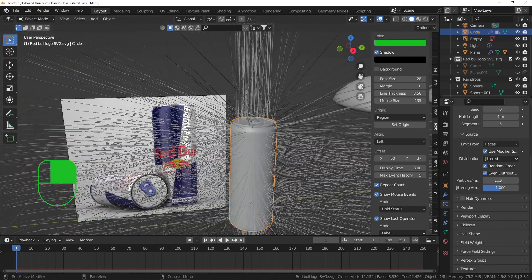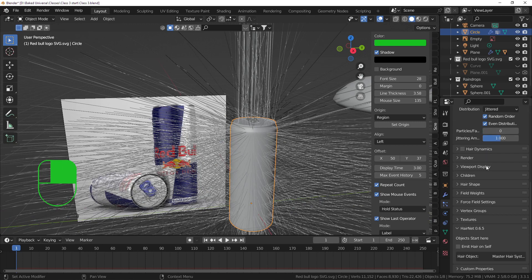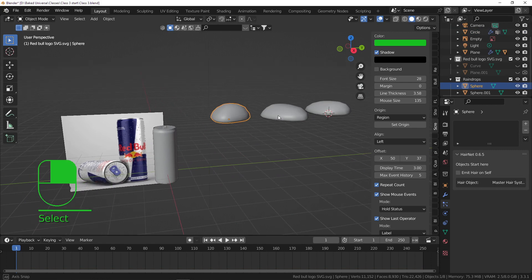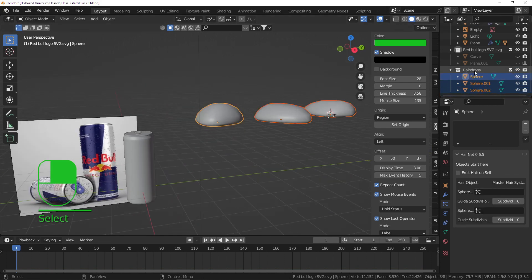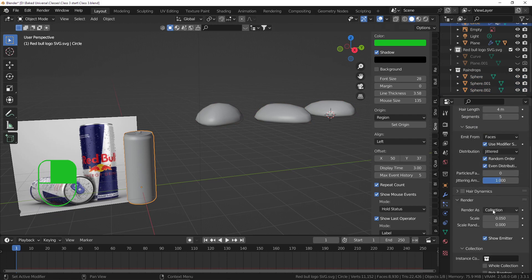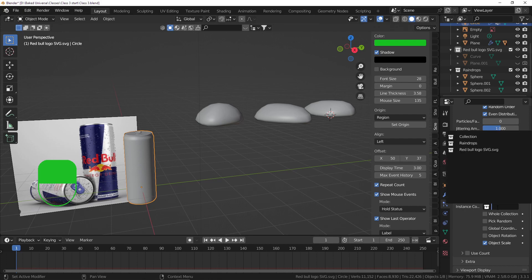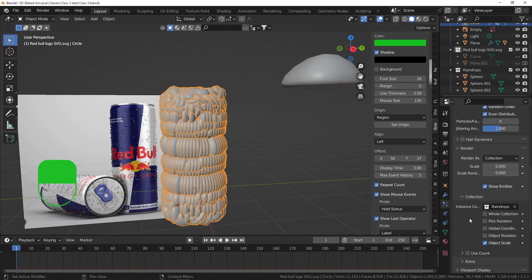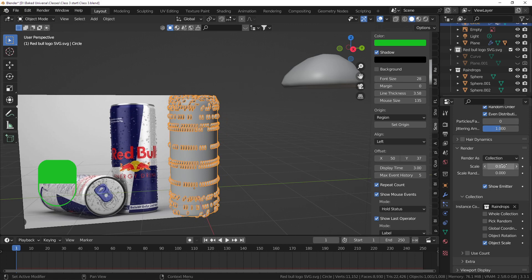Now we have hair, which is fine if you want hairs on your particles. But if you want something else, go to the Render tab. We don't want to render as a Path - that's for hair. We want to render as a Collection, because we have three water drops in the Raindrops collection. Select that as the instance collection and you'll see raindrops appear on the can. Add some scale randomness for variation.